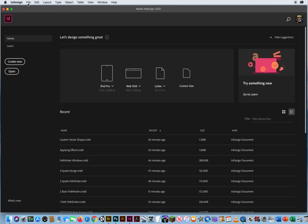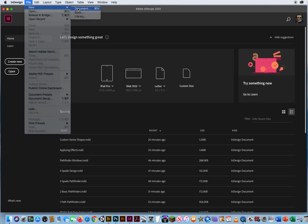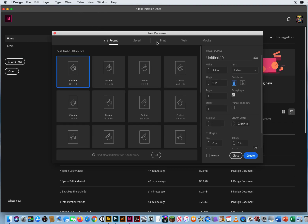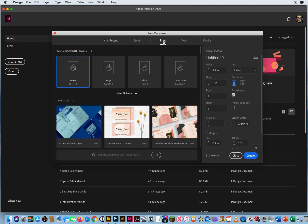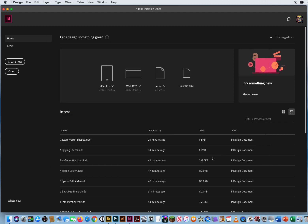I don't have a page, so I'm going to go to File > New Document. I want to click Print, keep it on Letter, 8.5 by 11. I've got all my margins here — I'm going to size these down to .25, just a quarter of an inch, and click Create.